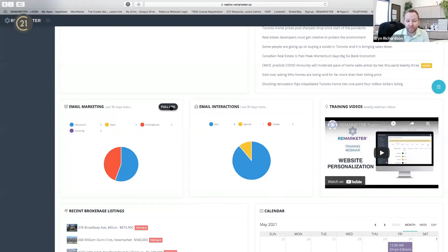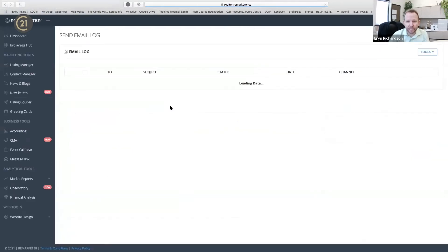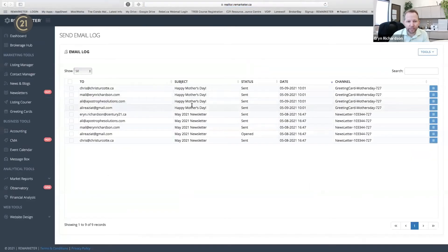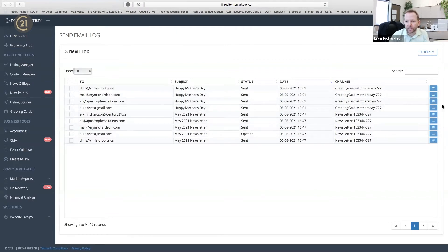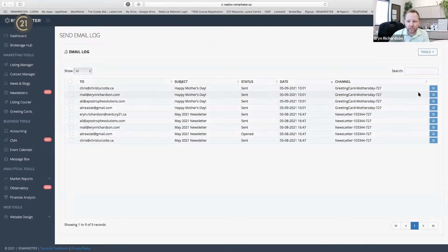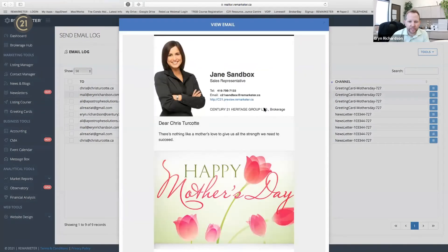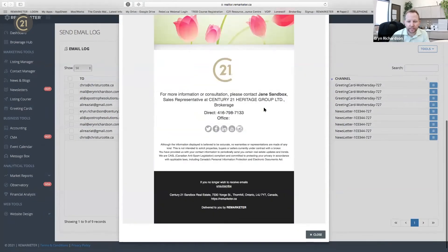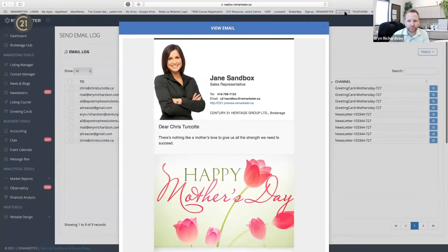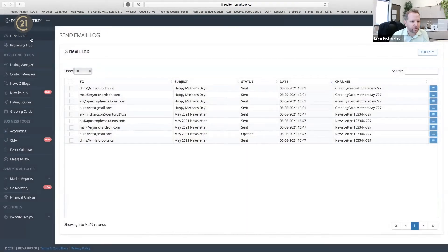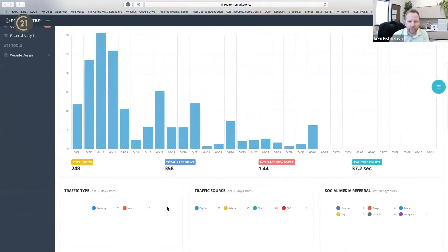If you want to see the full log, you can click on it and see what happened — these people got a happy Mother's Day newsletter. You can go in and view what they saw. So Chris got this happy Mother's Day card. It's a nice overview on the dashboard showing who's been sent what.